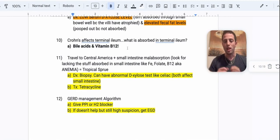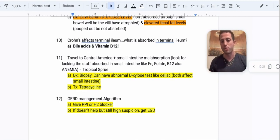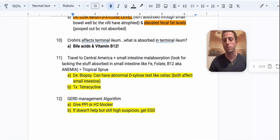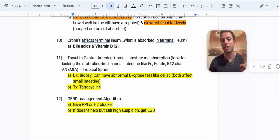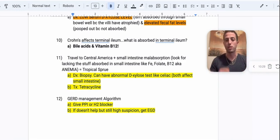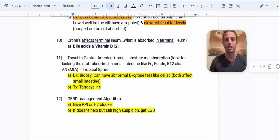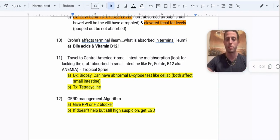Number ten: Crohn's disease affects the terminal ileum. Two things absorbed there that you need to know for your USMLE: number one is bile acids, and number two is vitamin B12. So look for megaloblastic anemia as well as elevated fecal fat levels — steatorrhea — that type of thing.